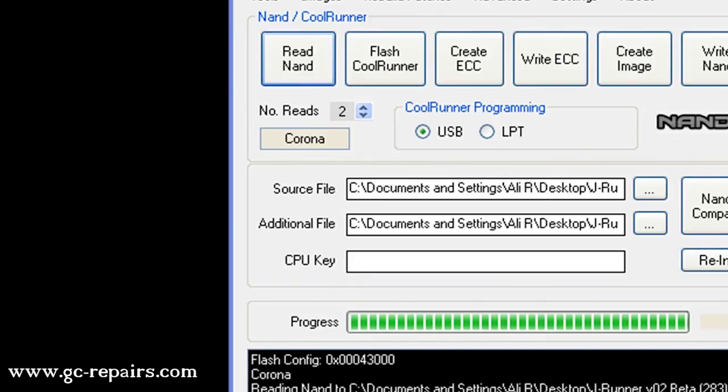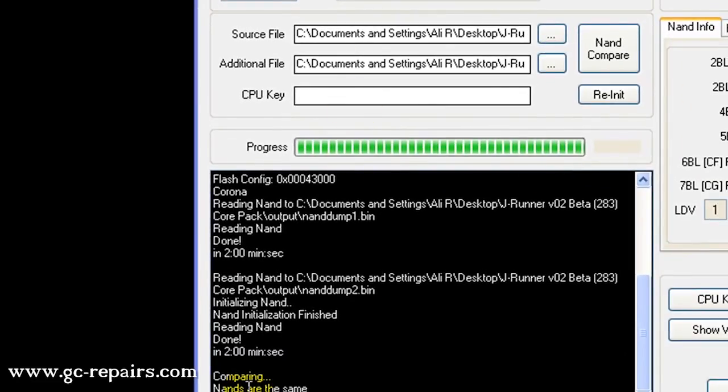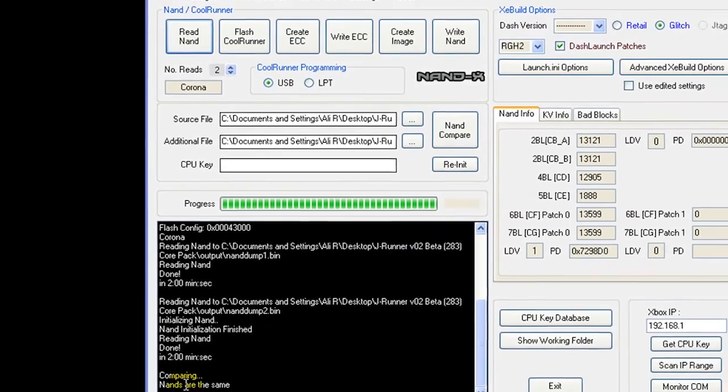Complete. JRunner has completed two backups and compared them. The NANDs are the same, which means we have a clean NAND image and obviously we have soldered the NAND-X wires properly.